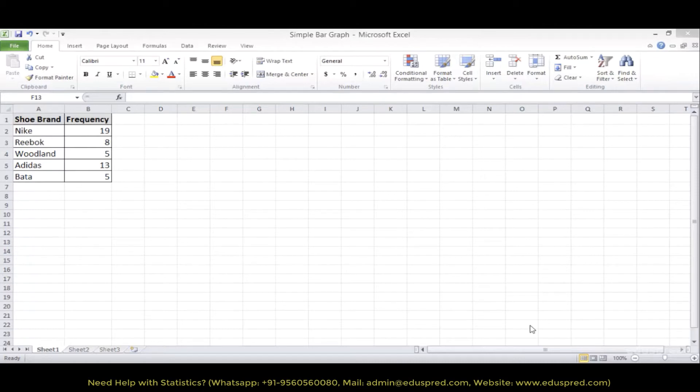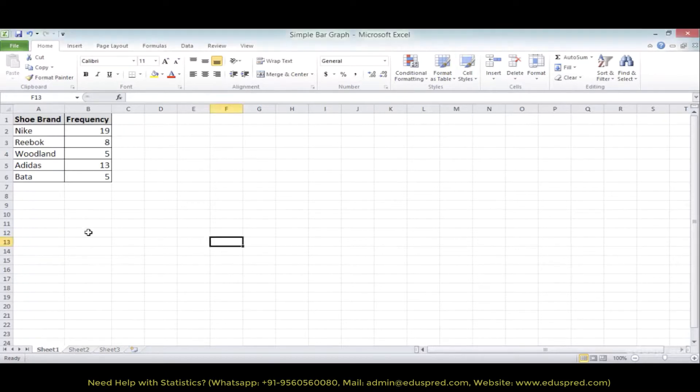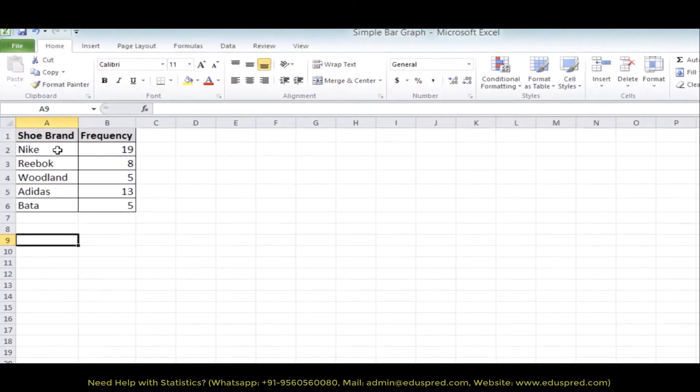In this lecture, I will show you how to construct a bar graph using Microsoft Excel. Let us continue with our shoe brand example. So this is the data that we are given.